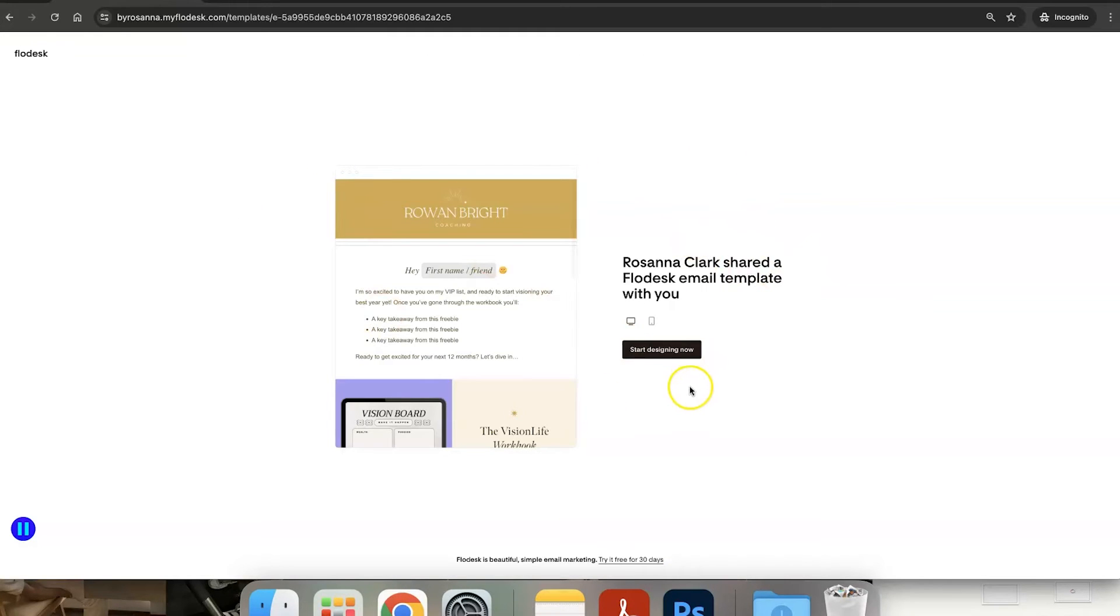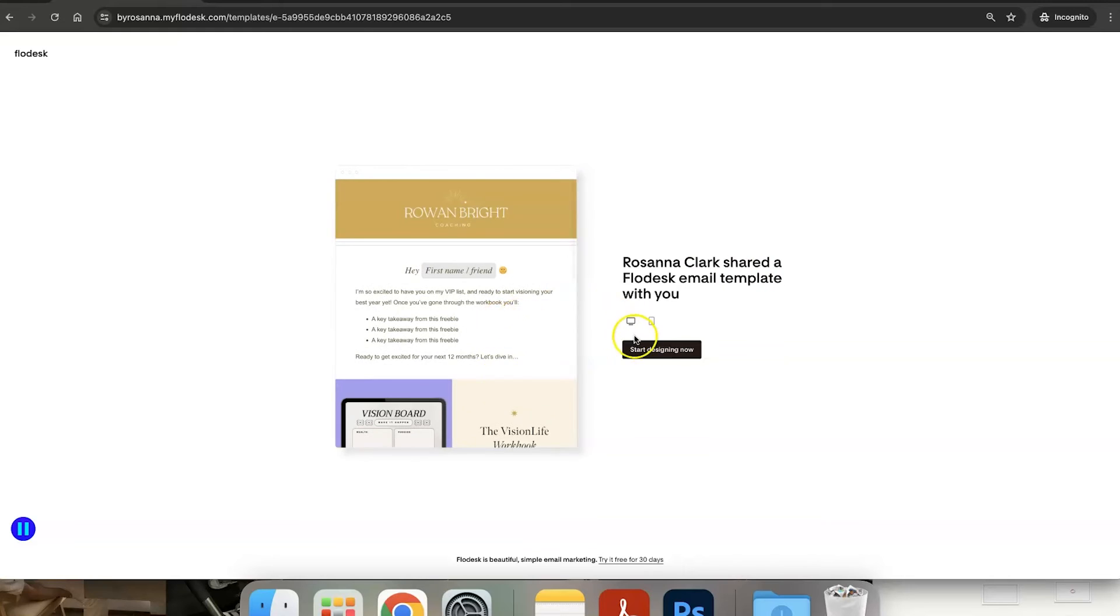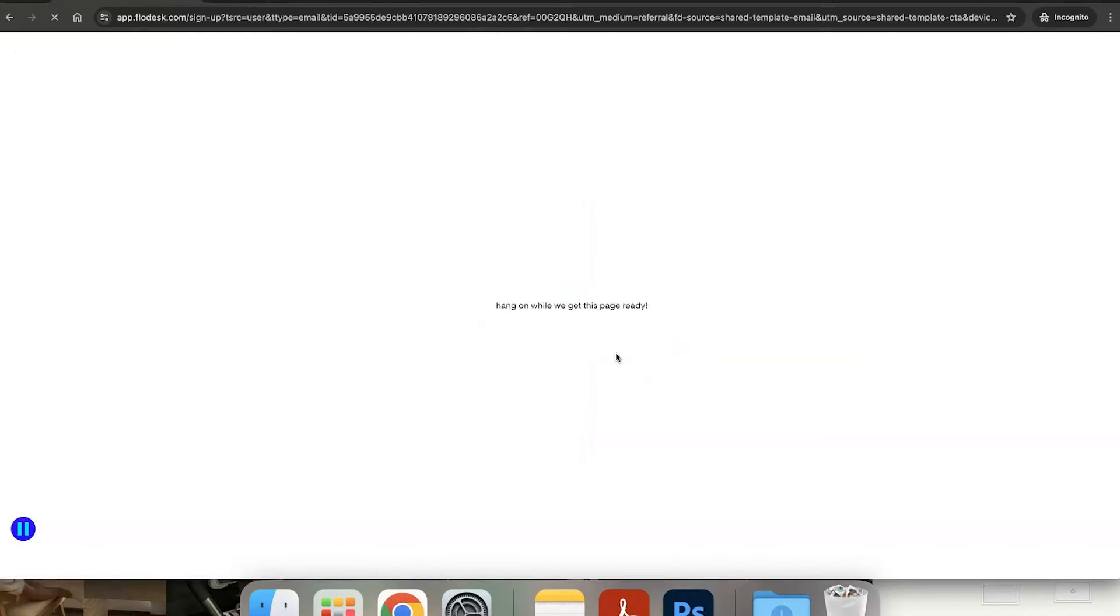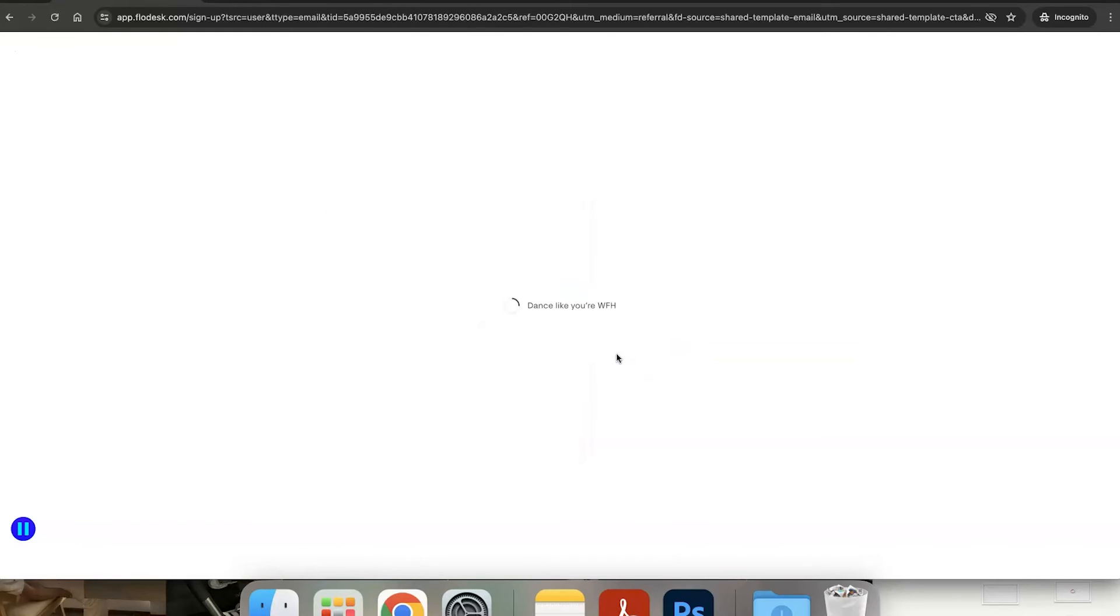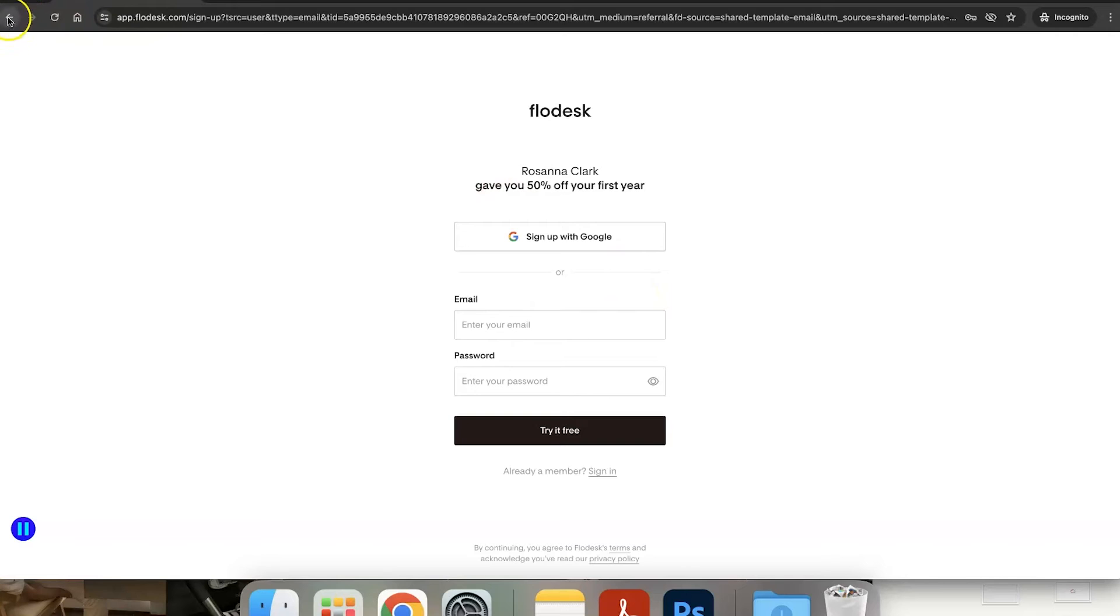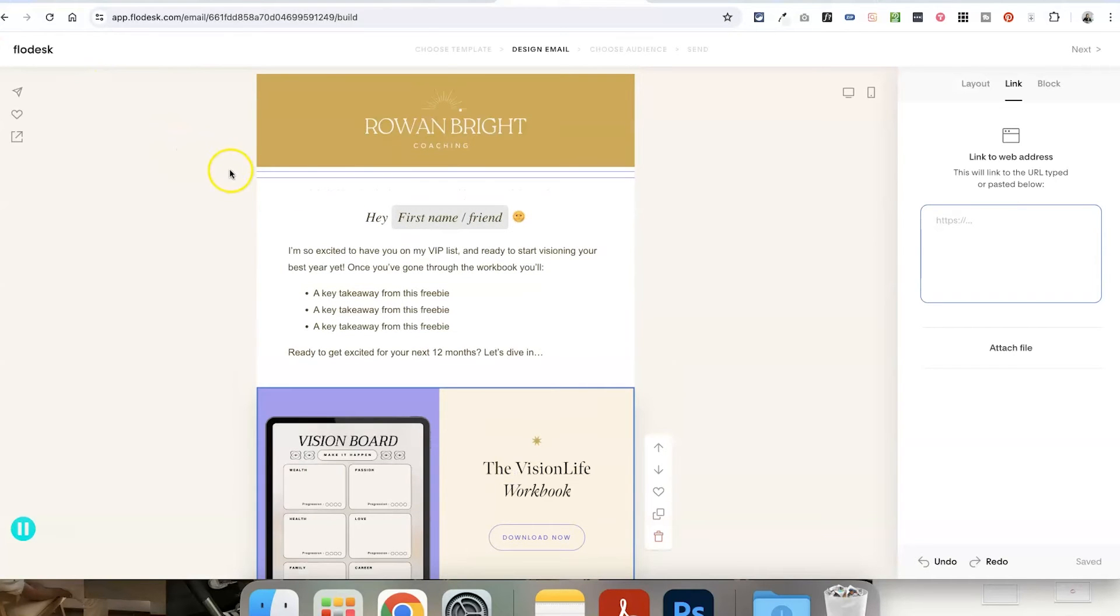So if someone does click on the link, this is what it looks like. It shows them a preview of the template here and then allows them to start designing now. If they don't have a Flowdesk account, it's going to ask them to set one up and it's going to use your affiliate link automatically to give them 50% off their first year and it's going to credit your affiliate account as well, which is awesome. And if they already have a Flowdesk account, it will just add it as an email to their email section for them to start editing straight away.